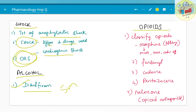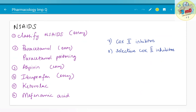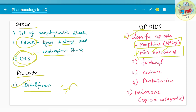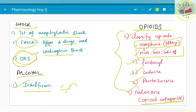Moving on to opioids and NSAIDs — both are painkillers. For opioids, you need to know the classification. Morphine can be asked as an essay covering mechanism of action, uses, and adverse effects. Fentanyl, codeine, pentazocine, and naloxone — an opioid antagonist — have all been asked as 5-mark questions. When learning drugs in the same class, note that features and uses are mostly similar; you need to highlight differences, for example between codeine and morphine.